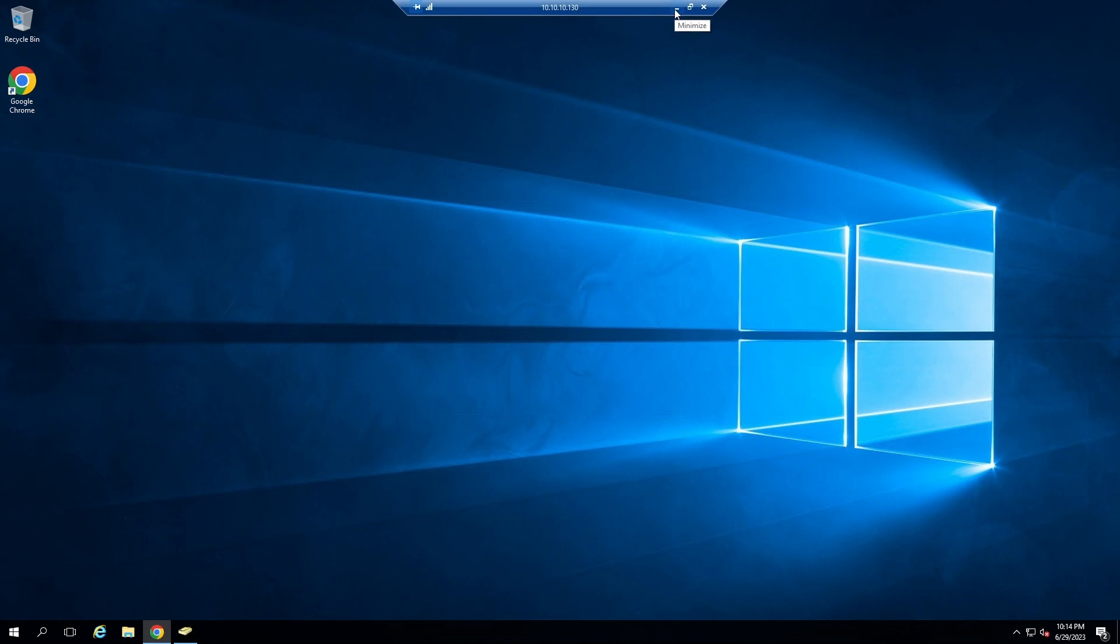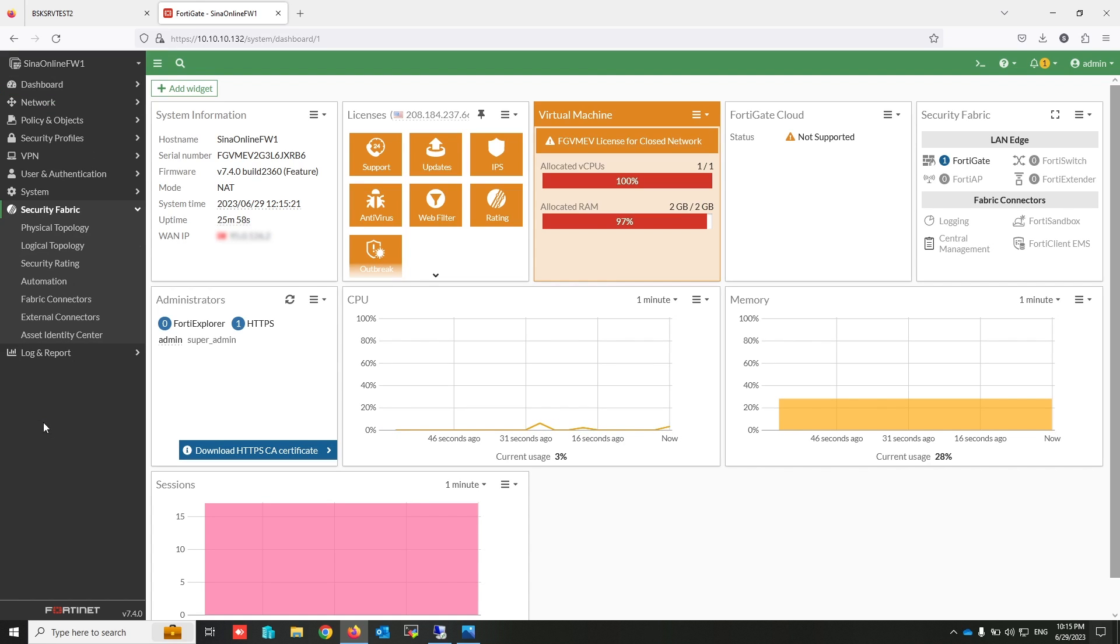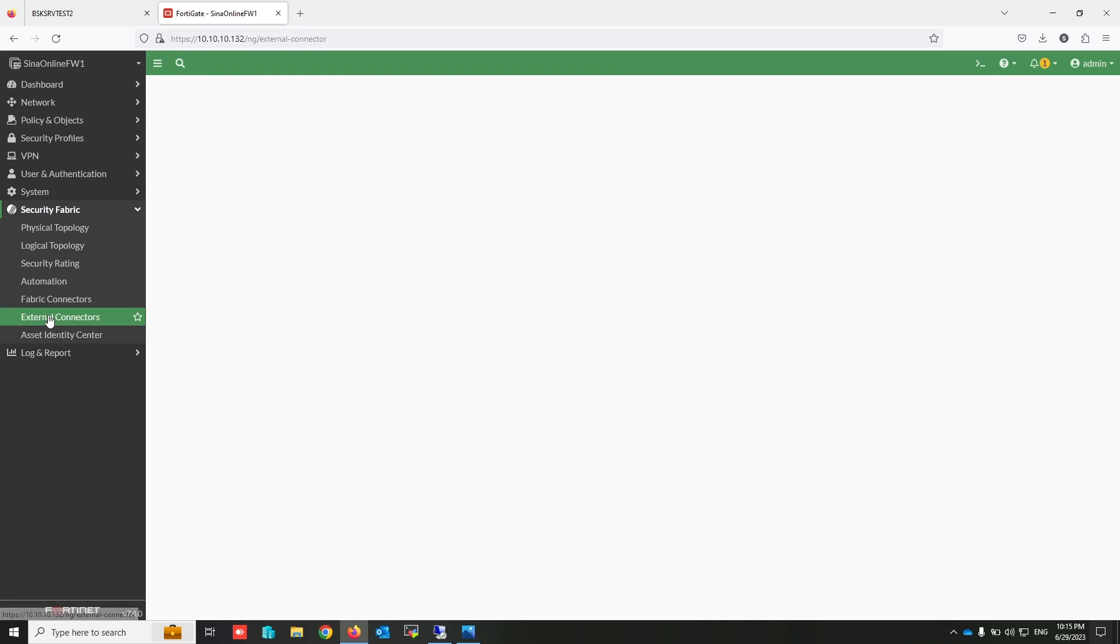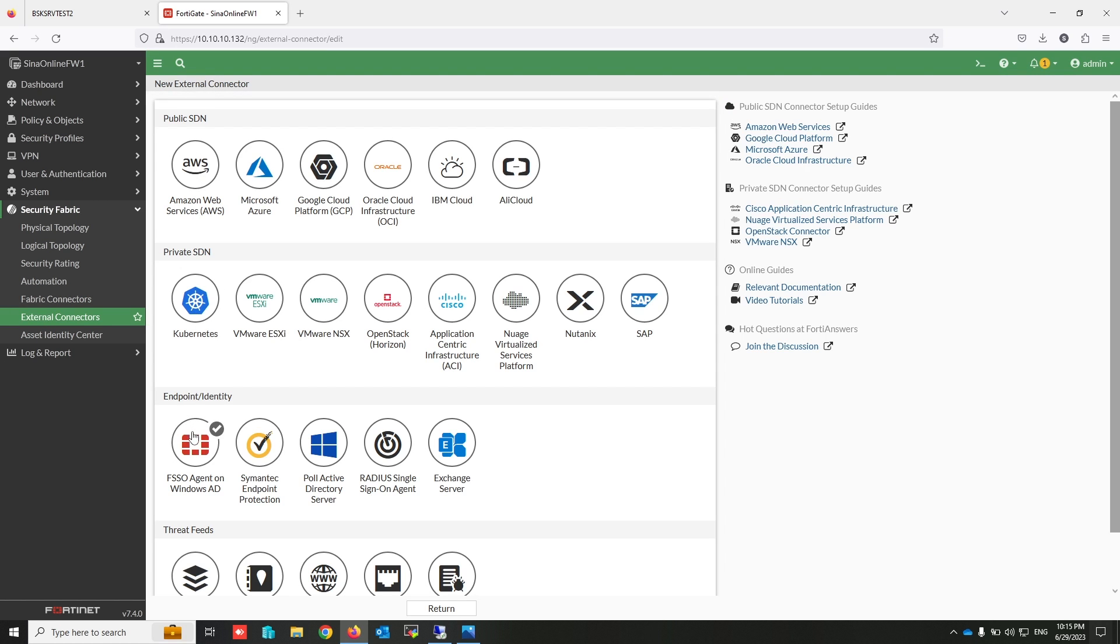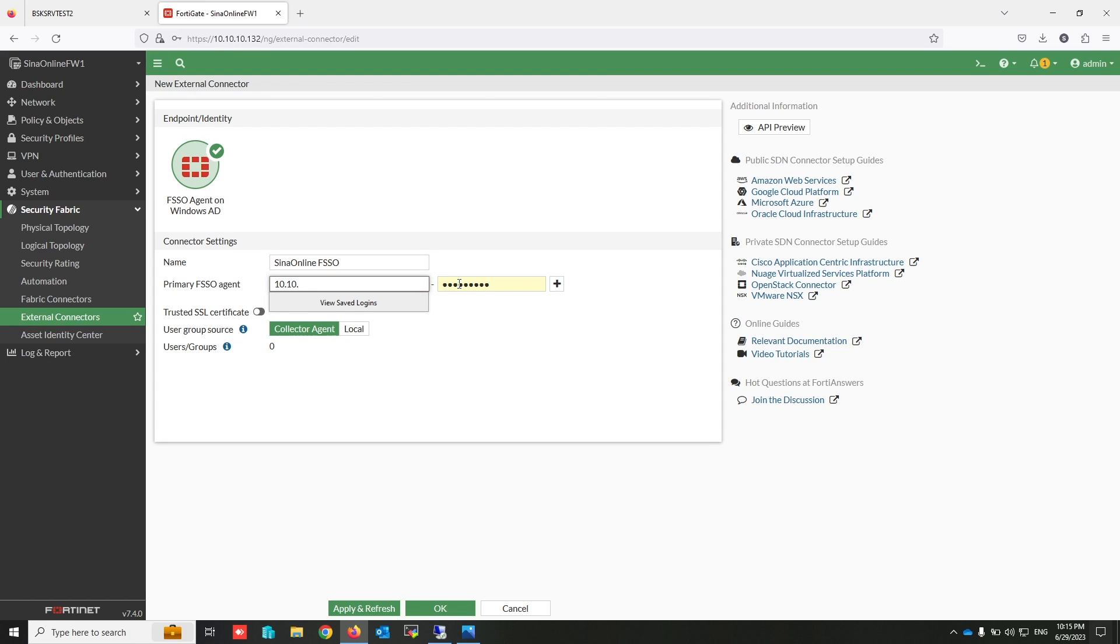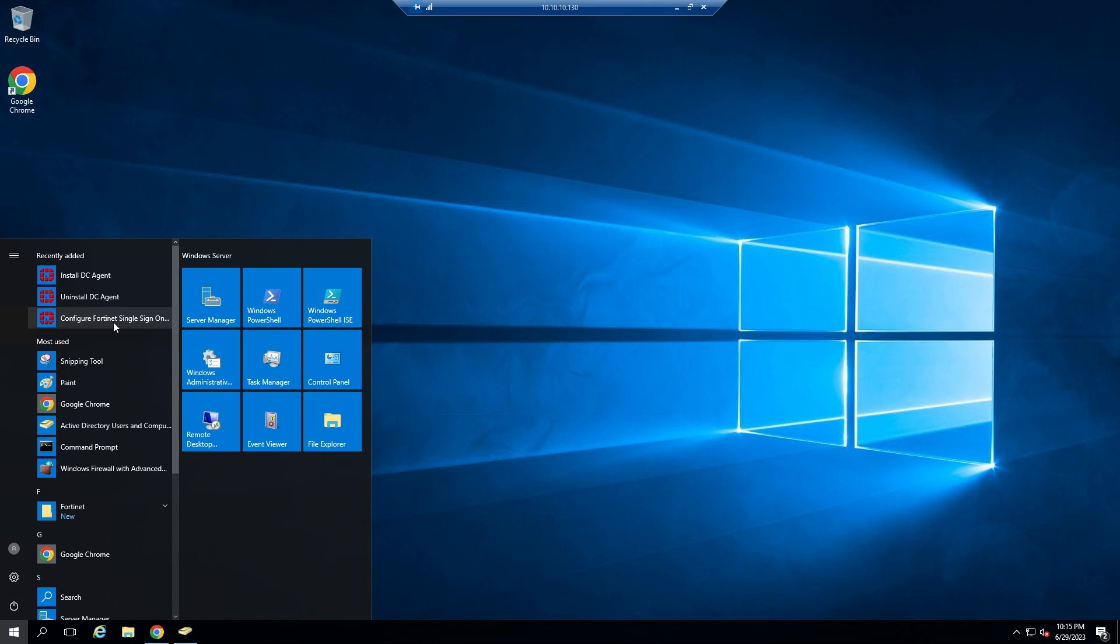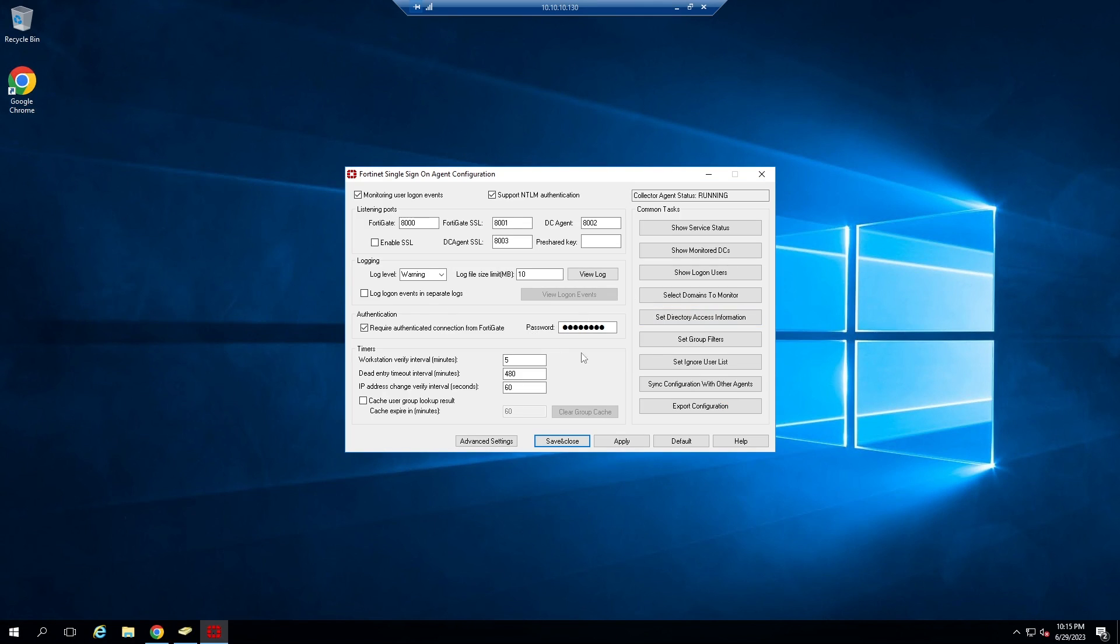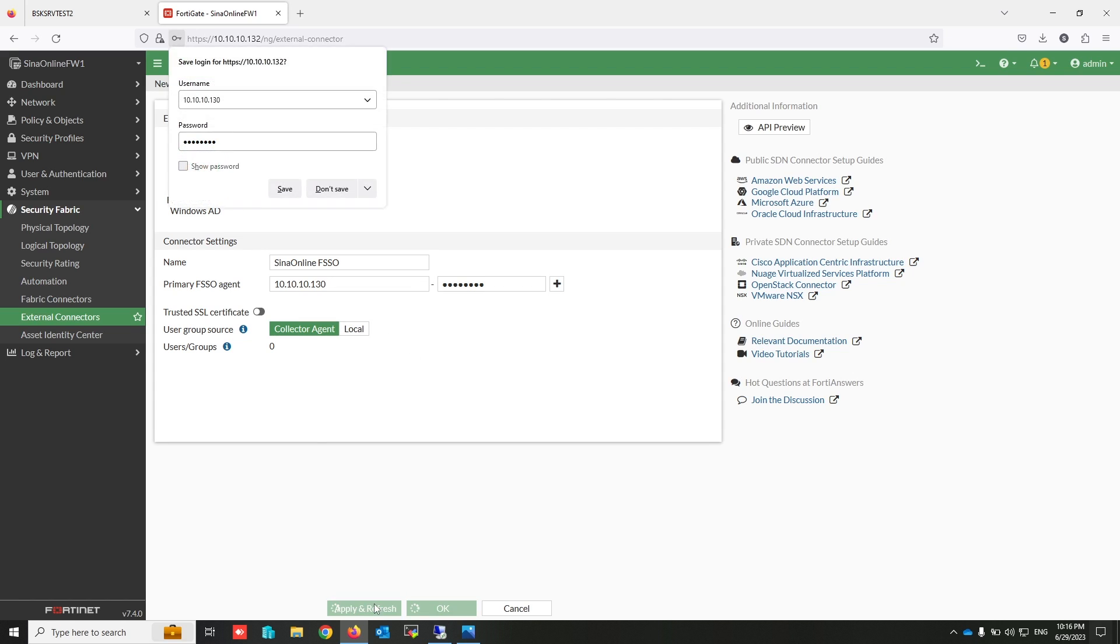Come back to the firewall to add a domain controller as an external fabric connector. Create a new. Select FSSO agent on Windows AD. Write the name. Write the name as a description. Write the domain controller IP address that the agent is installed on. Write the password that I set in the agent configuration earlier. Select controller agent to simplify your configuration of the firewall. Apply and refresh.